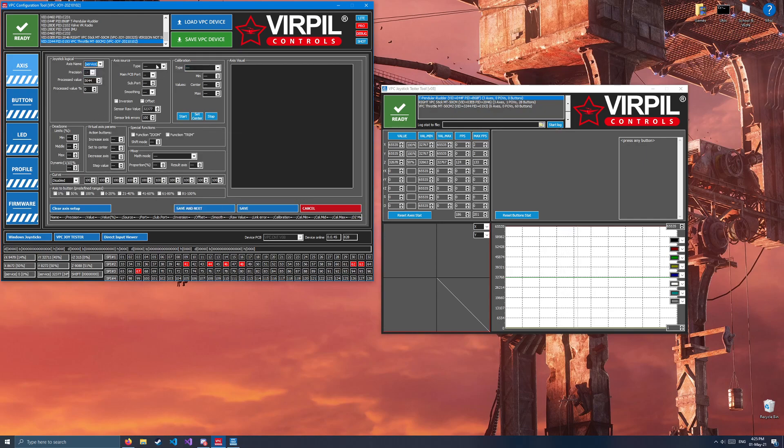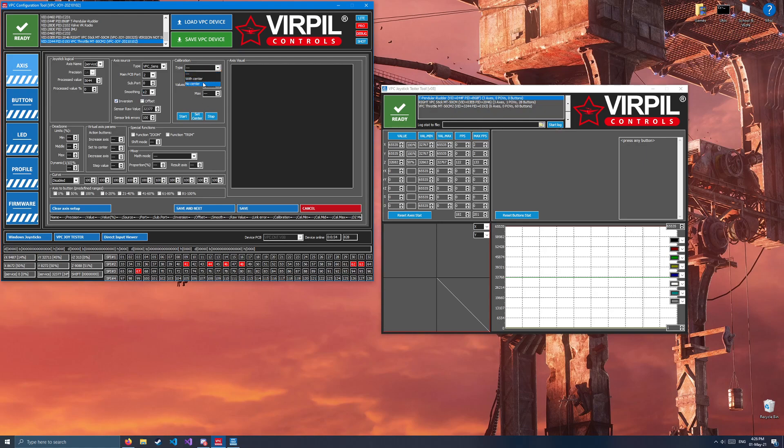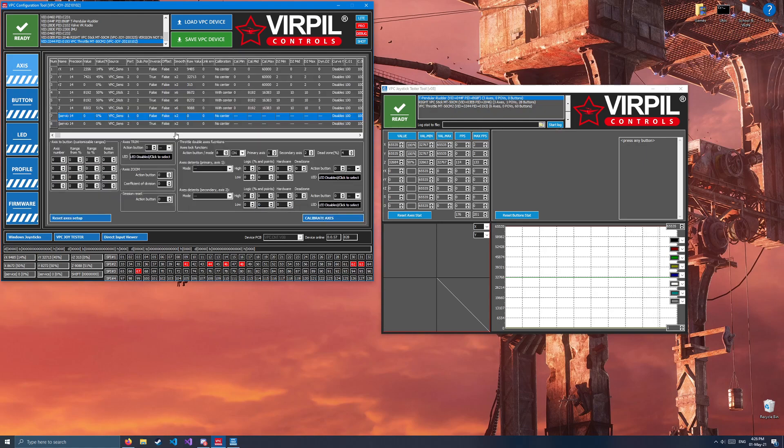Again, service, sense sensor. This time will be main PCP port 2, 0 subport, smoothing 2, invert, no center, save.